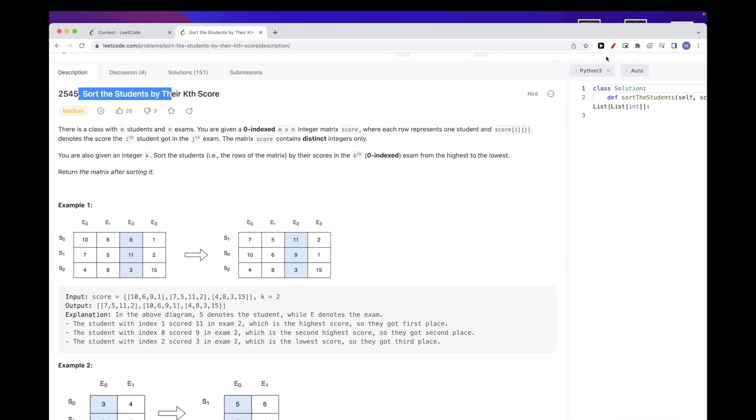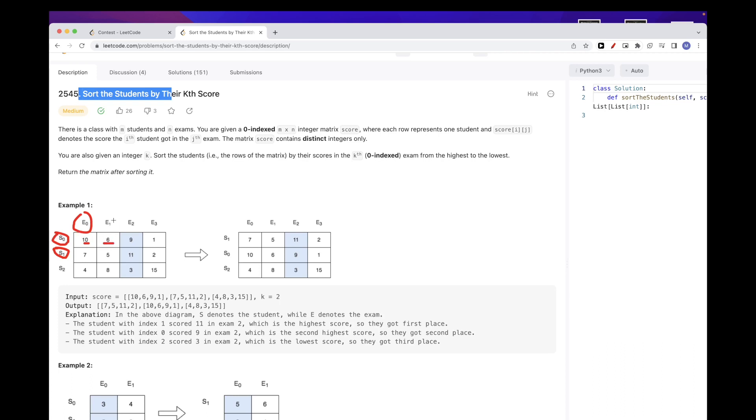Basically what we have is a matrix here where the rows are per student, so a row for each student. And the column values here are the exams, and then these here are the scores for each exam. So for example, student 0 had score 10 for exam 0, student 0 had score 6 for exam 1, and student 2 had score 15 for exam 3. So that's the idea.